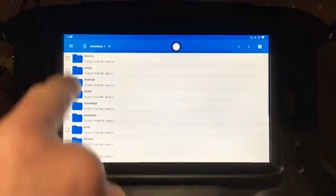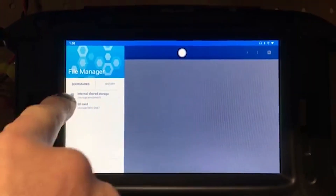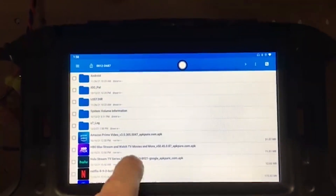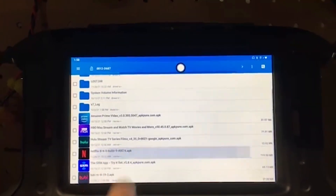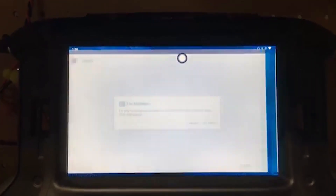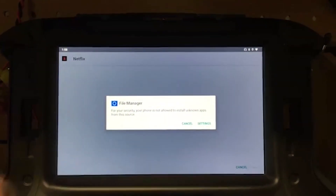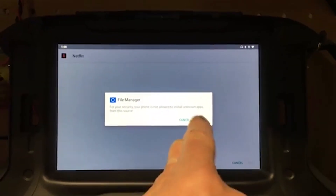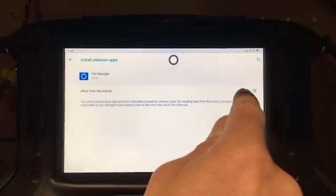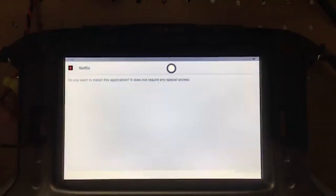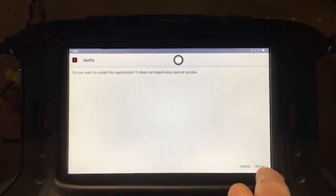Now I'm gonna go to File Manager and come up to this dropdown. We're gonna pick the internal card and find the app I want to install, which is Netflix. It's telling me it can't do it for security purposes, so I'm gonna have to go to Settings and turn that on. Okay, now we're back and it's gonna let me install it.